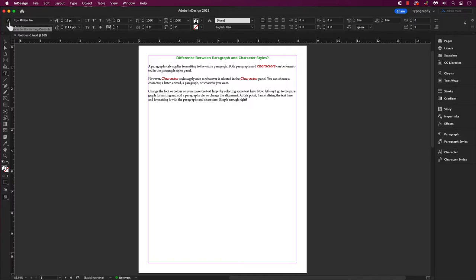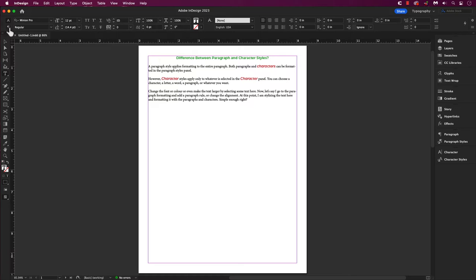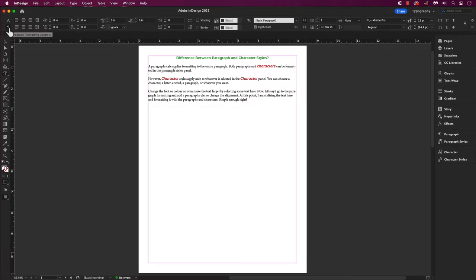Come to the top here and we can see the A icon in the control panel. You can use this for character formatting and right below that is a paragraph icon for the paragraph formatting.